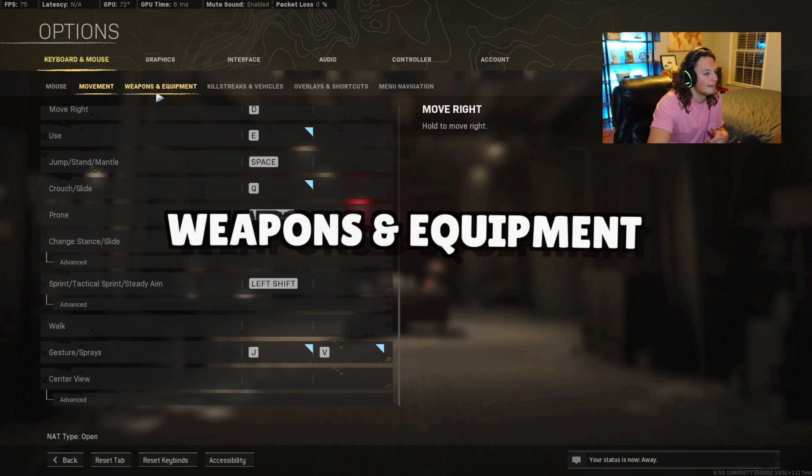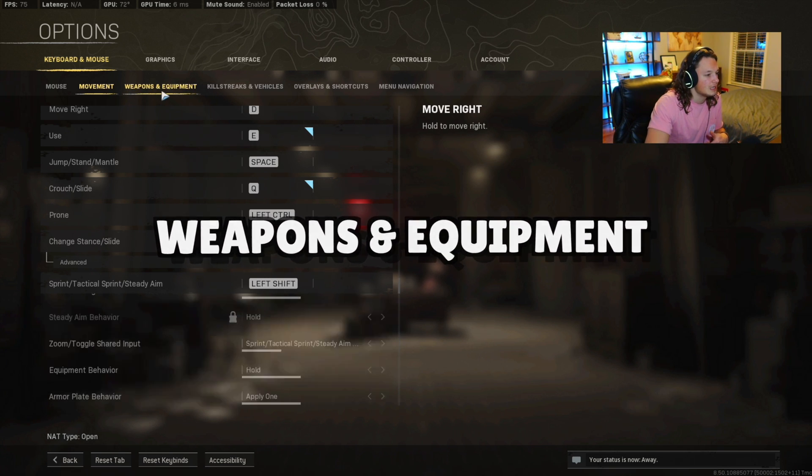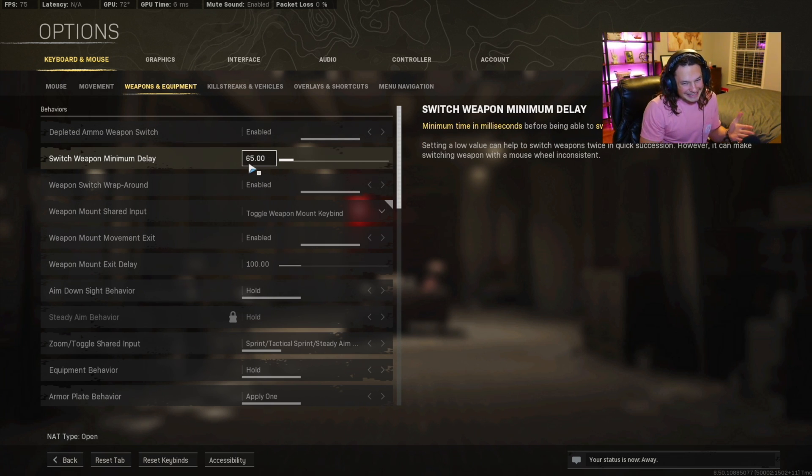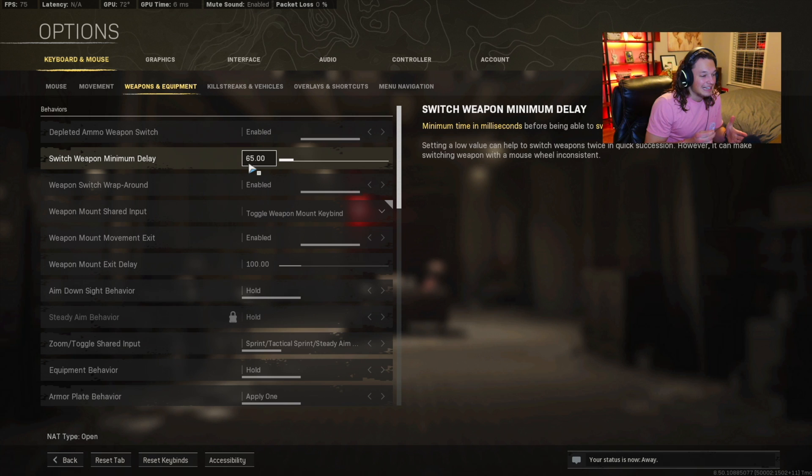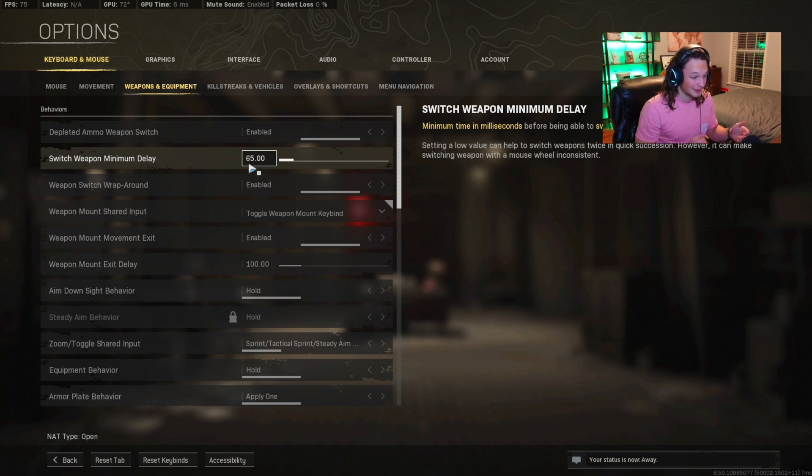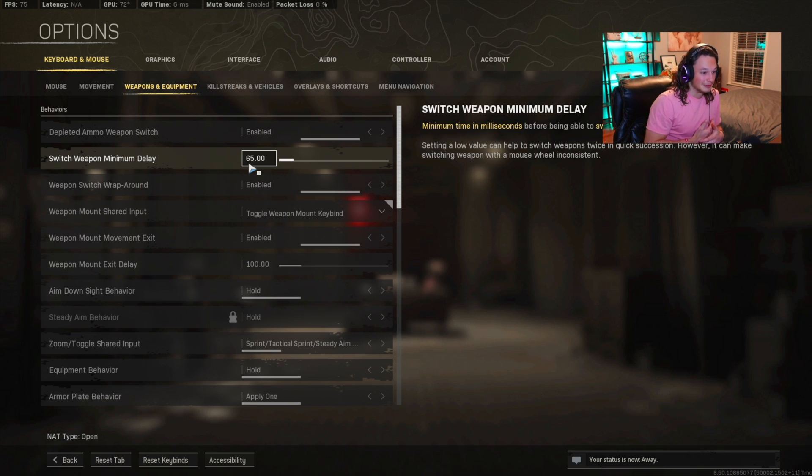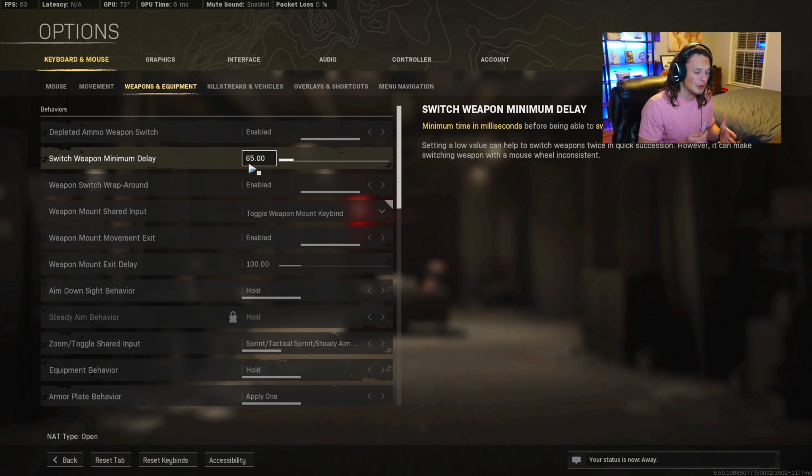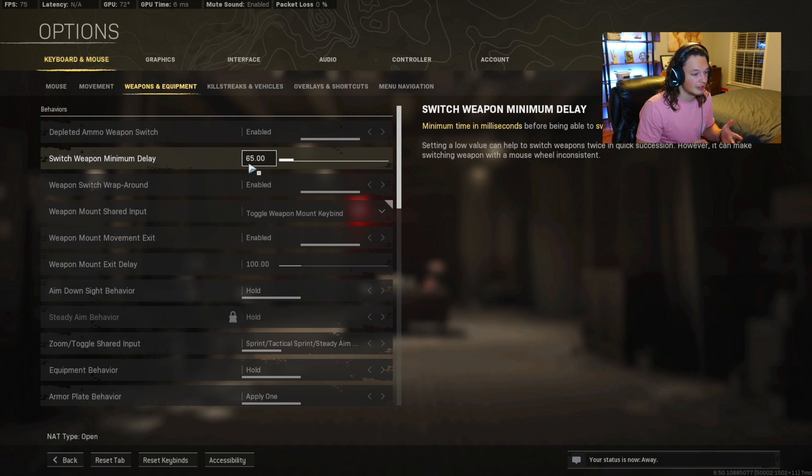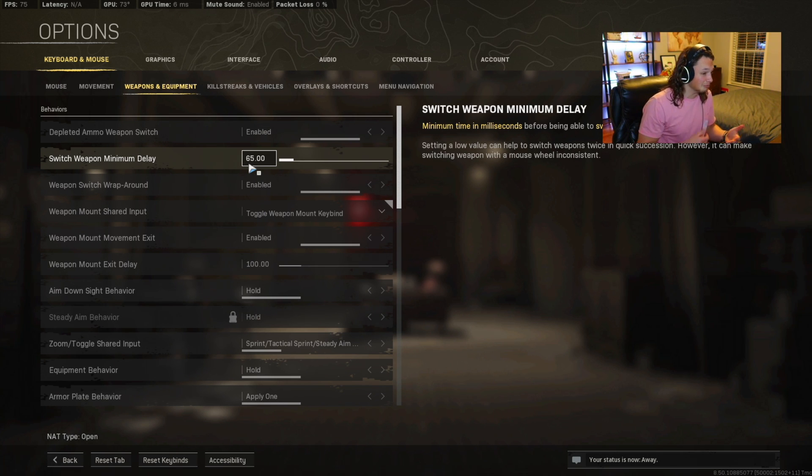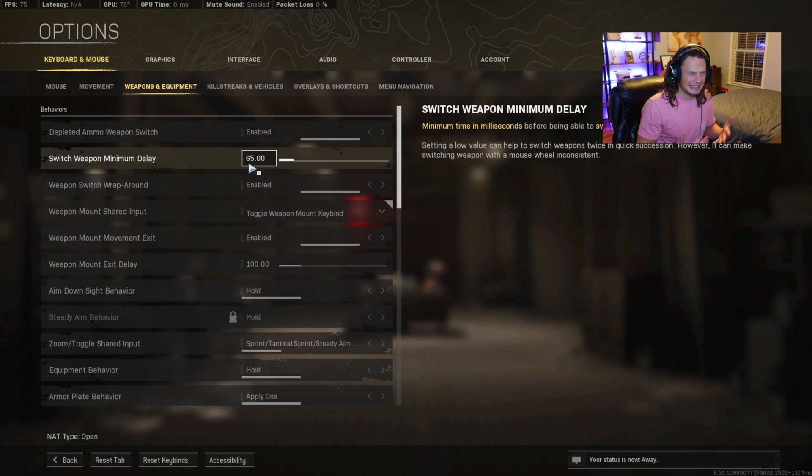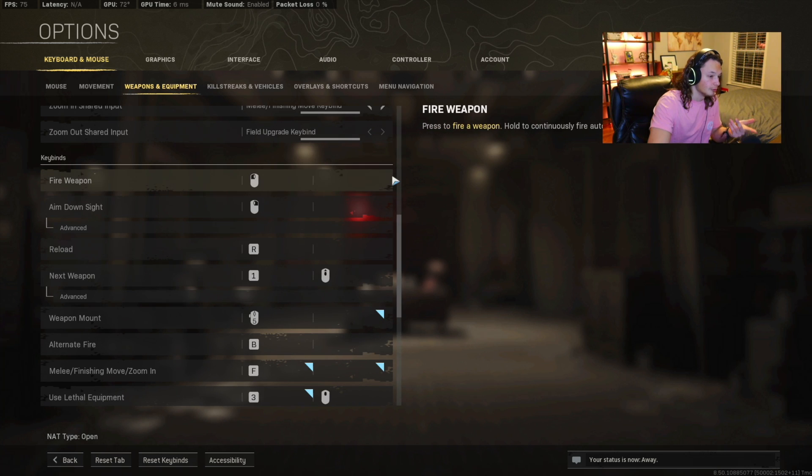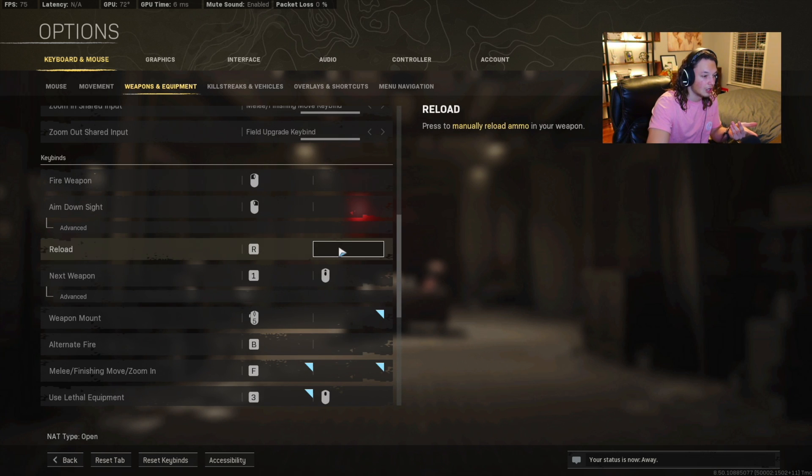Moving on to the weapons and equipment. The switch minimum delay here, you're going to want that at somewhere between 65 and 80. Mainly because when you're going to want to YY on someone or you're going to want to use the scroll wheel to look cool when you're trying to get those clips for TikTok or whatever, you're going to want that delay to be pretty moderate. You're not going to want it to be at zero because it's going to be very touchy, very sensitive. I think 80 is the standard. So I lowered it down to 65. Your reload is going to be R.